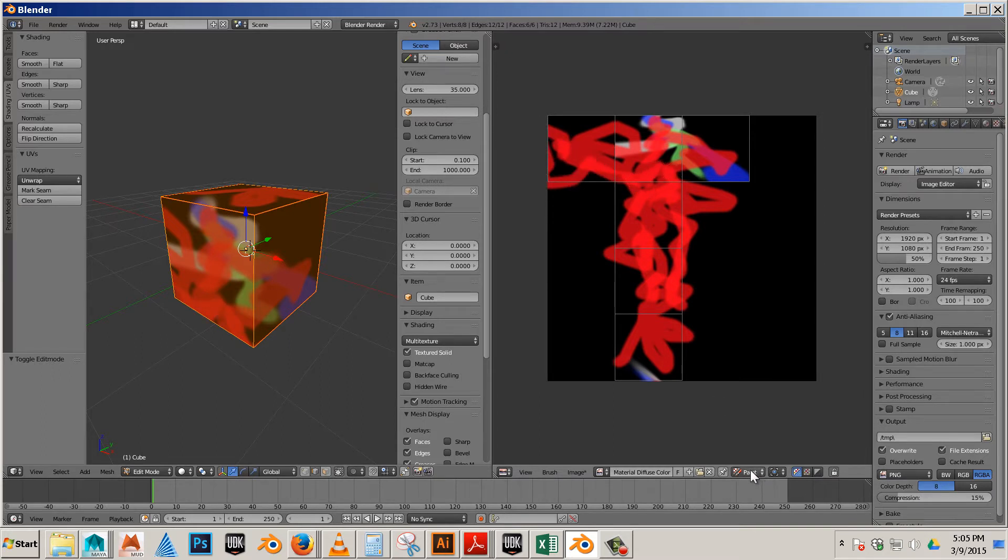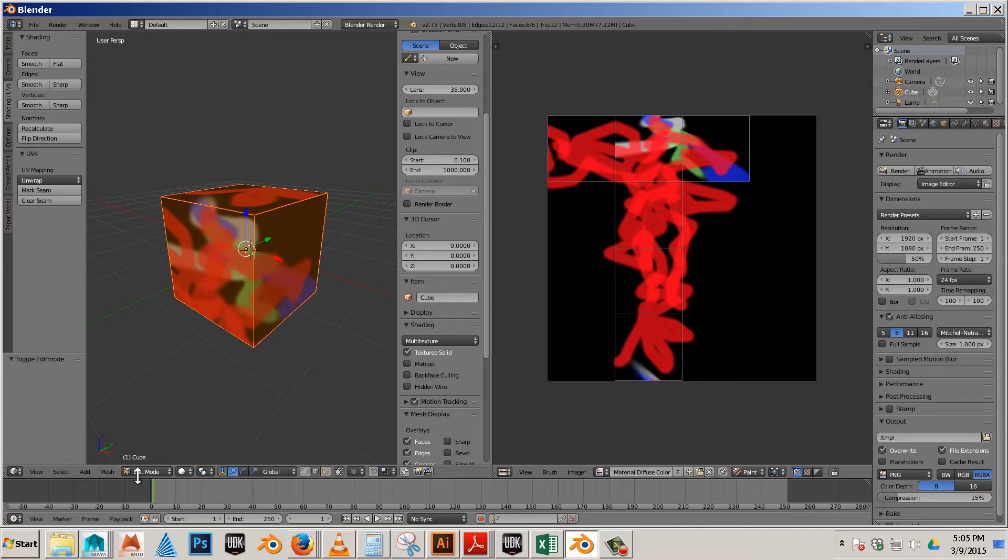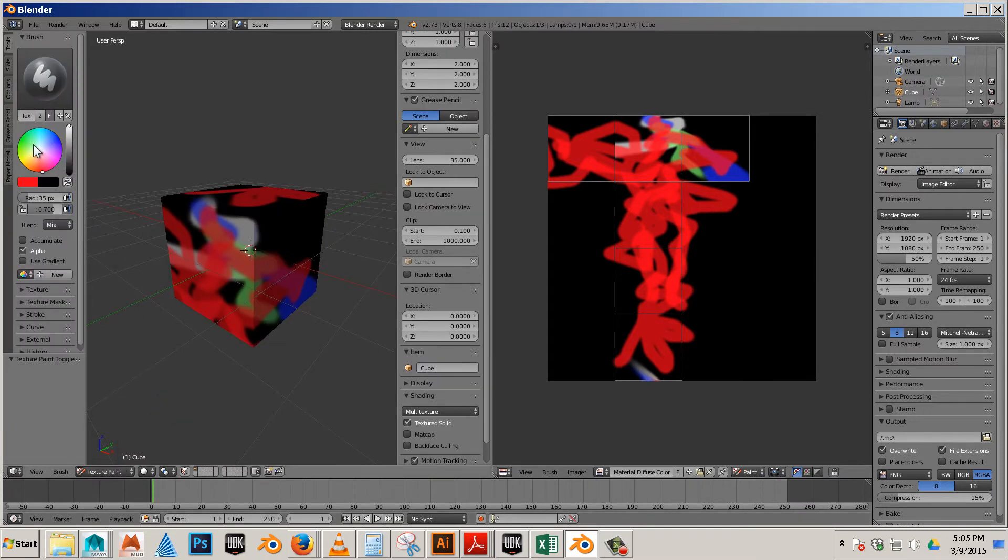You are in paint mode. And if you are in paint mode over here, texture paint mode, now you have access to the brushes again. So I can choose blue and then I can update blue.